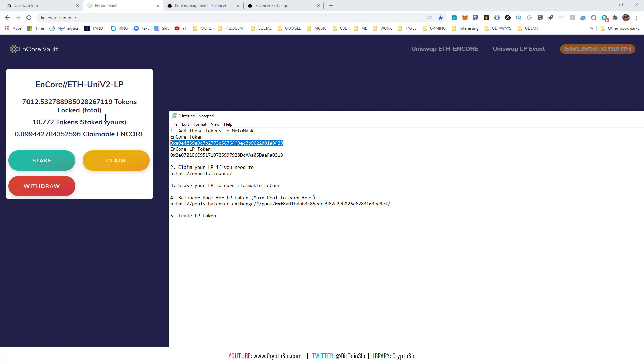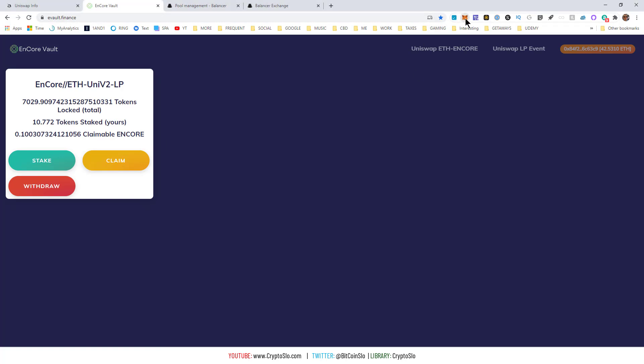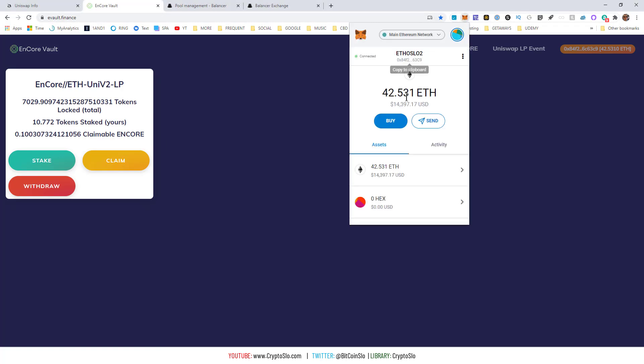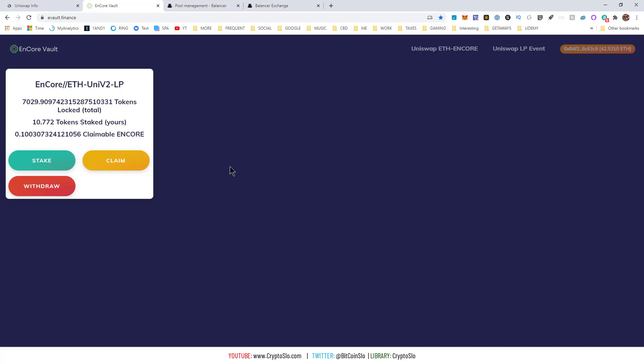what you can do is trade the actual LP token, because the actual liquidity is still in Uniswap. You're just transferring ownership from one person to the other and trading it for ETH. So go ahead and add ENCORE to your wallet as well. Assets, custom token, add token. Boom. Okay, now that you've done that,